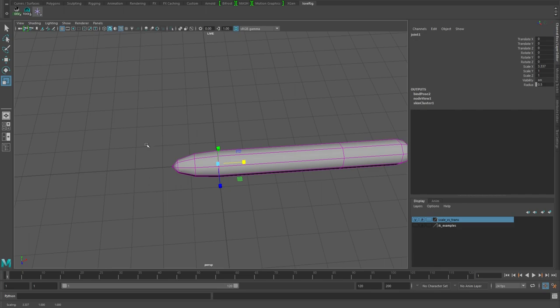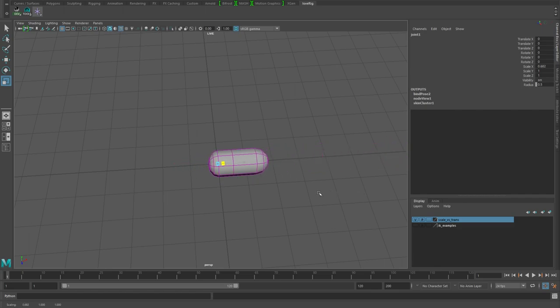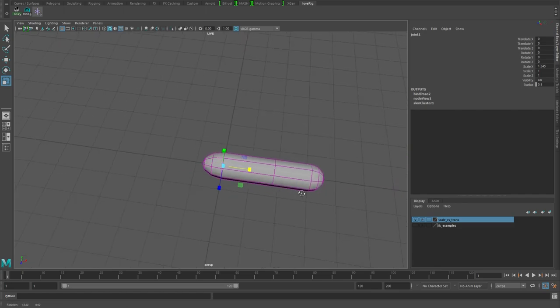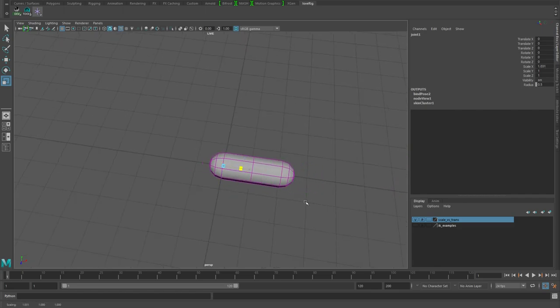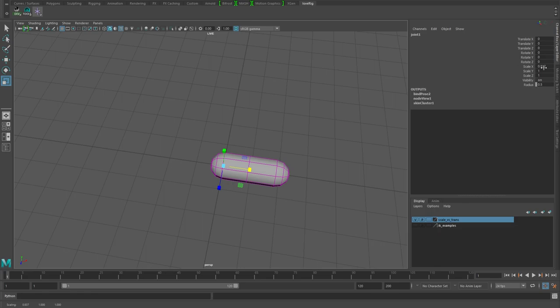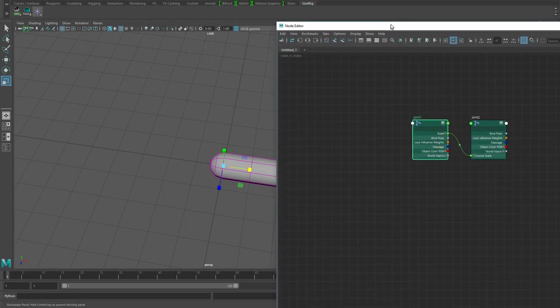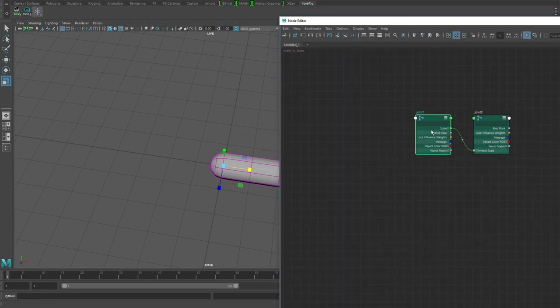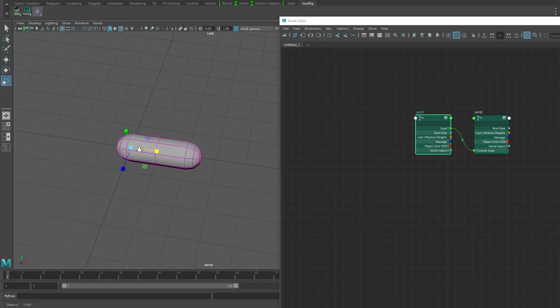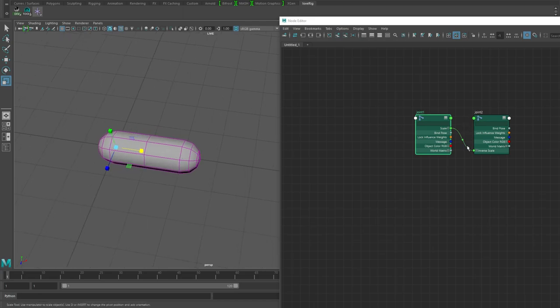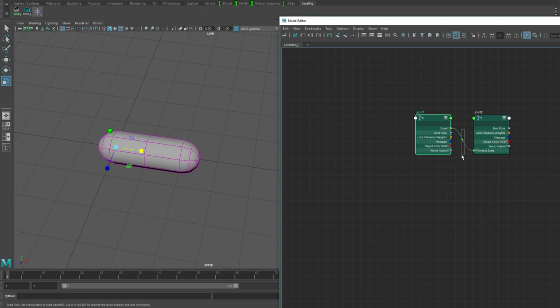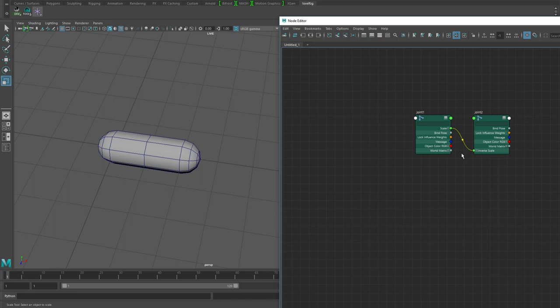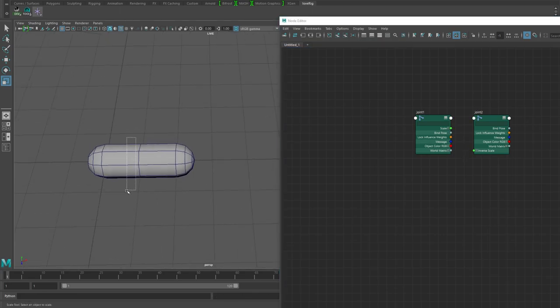Part of what's causing this, if we look at the joints themselves, we've got this scale to inverse scale connection. That's something that Maya does to help out. If we just delete this connection and take a look again...